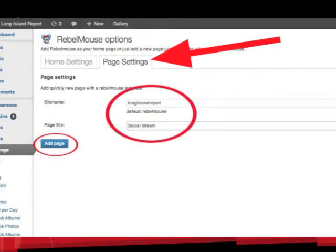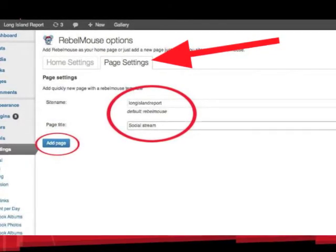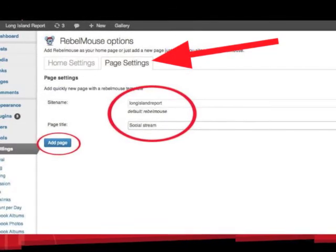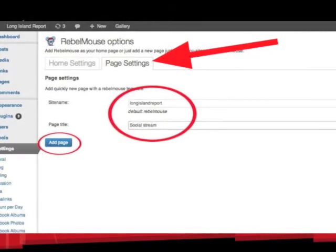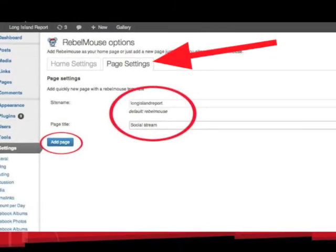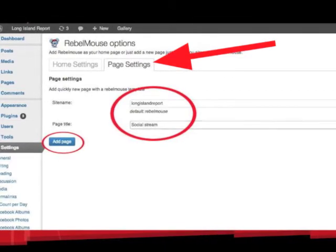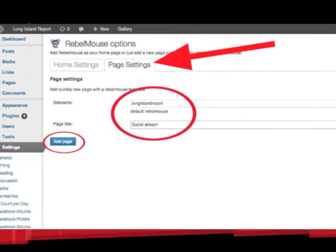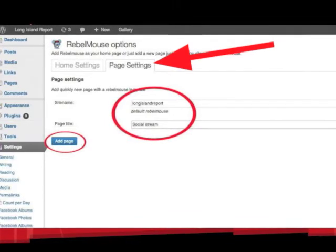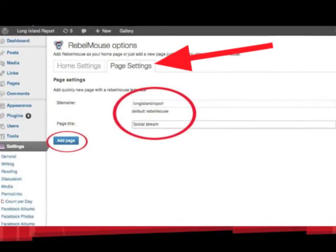Now we're moving on to the Page settings, and this is where it can be a bit confusing. Think of it like this: the Home setting told your WordPress which page to use for the home page. And now in Page settings, we're actually creating a new page for your website which is separate from the home page. That's why this page needs a name, because it will live in the Pages section of your WordPress. So give your page a name, make sure that it points at your site, and then save the changes.